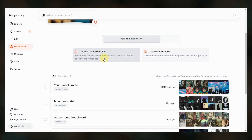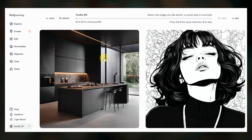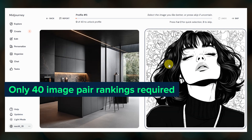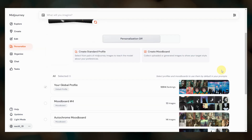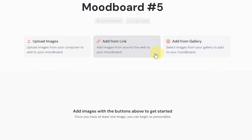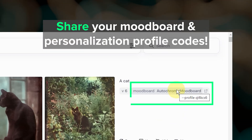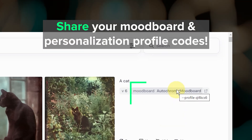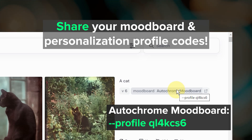With this recent update, you no longer need to reach 200 ranked image pairs because it does a better job at learning your preferences more quickly. To create a mood board based profile, just click create mood board and add your images. Each new standard profile and mood board gets an alphanumeric code that you can use in your prompts.